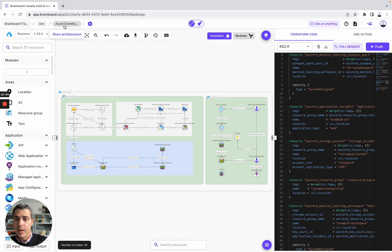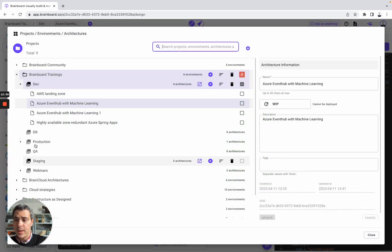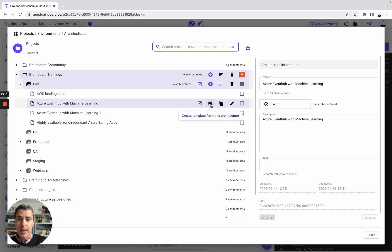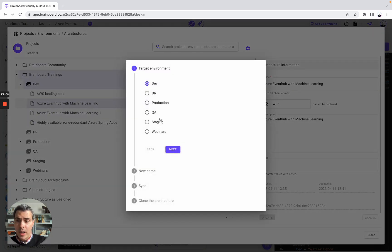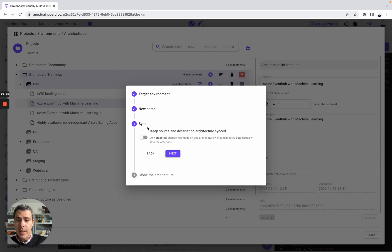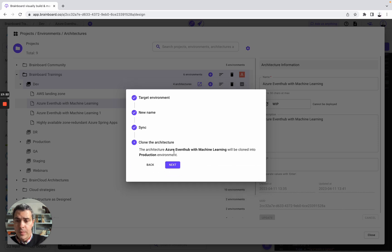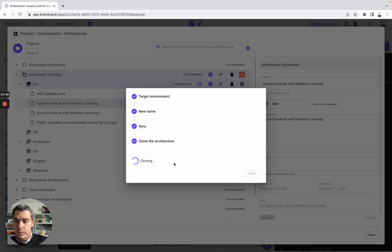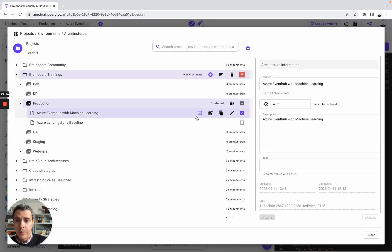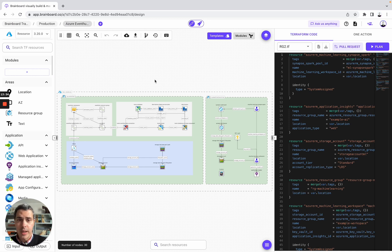Now, going back to the architecture selector, you can see different environments. You can either create a template from the architecture, or clone the architecture and choose the target environment — for example, from dev to prod. You can sync environments or keep them isolated from one another, and then clone the architecture. As you can see, now we are in prod. You open it and can continue managing it directly in this environment. I hope this video has been useful for you, and if you have any questions, I will be happy to help you build your own use case and infrastructure on Brainboard. Have a great day.